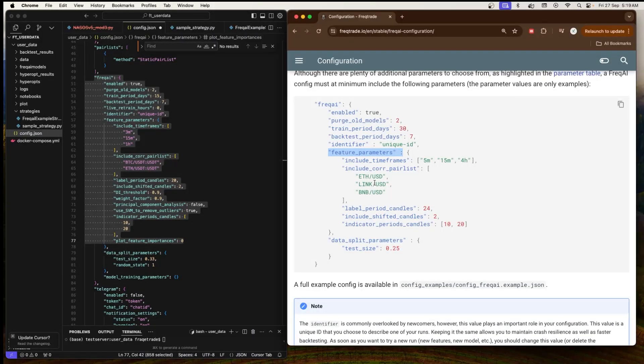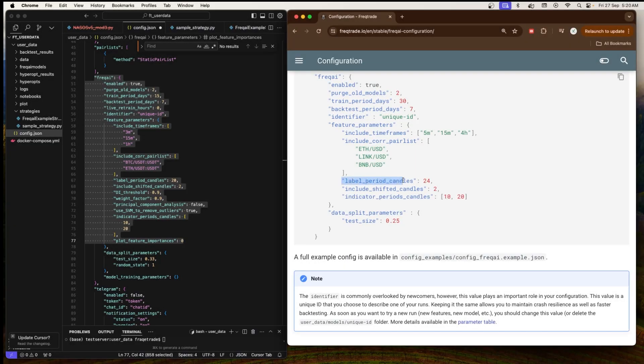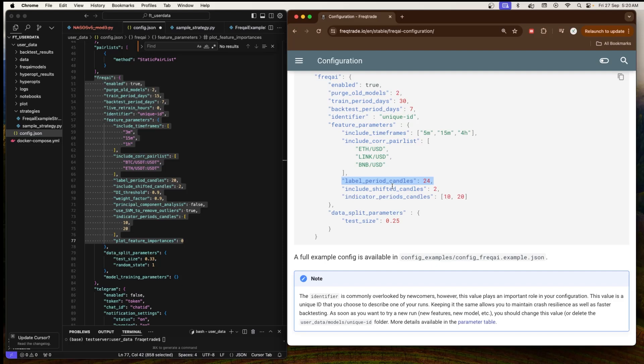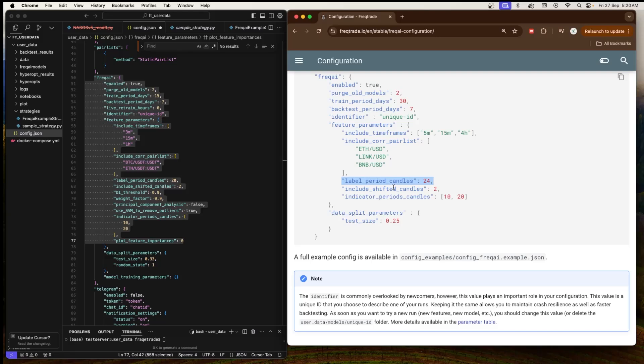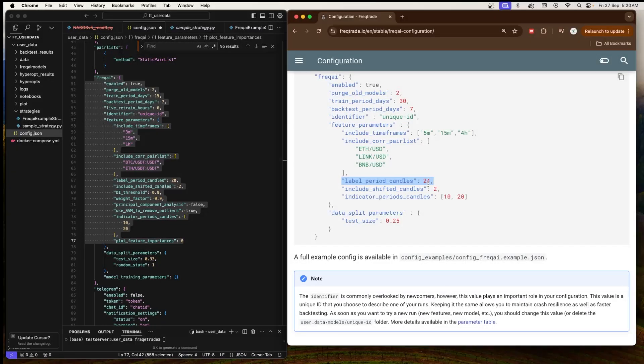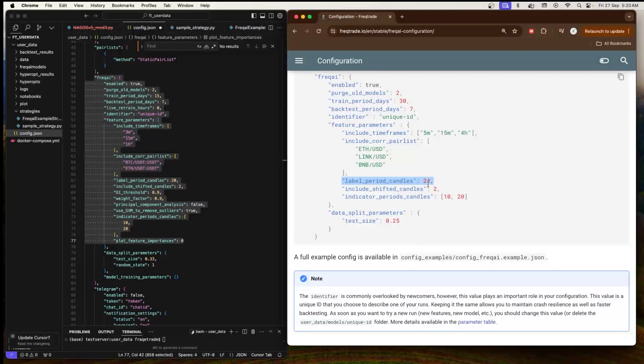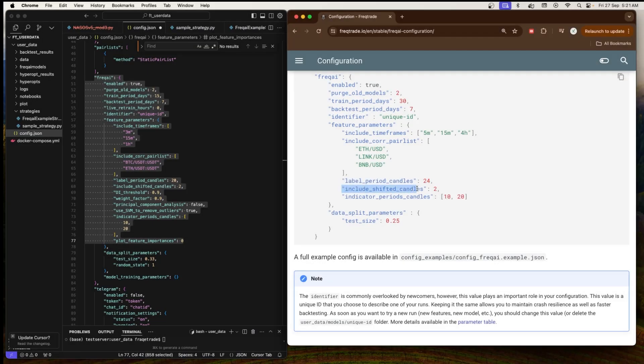Next is 'label_period_candles' which is 24. This defines the number of candles used for labeling, which is essentially the time horizon the model looks ahead to determine what the target outcome should be. In this example it's 24 candles. The model will predict the market movements over the next 24 candles. It depends on the time frame. If you have a 5-minute time frame, then it will look for the next 5-minute candles. If it's 15 minutes, then it will look for the next 15-minute 24 candles.